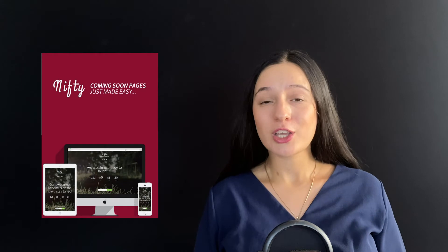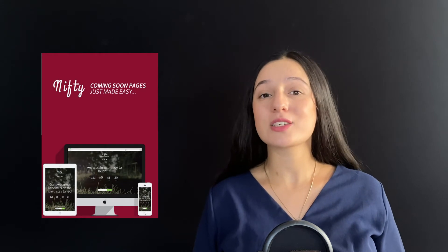Hello and welcome to another video tutorial from WP Globe. Today's topic is about coming soon and under construction pages: what are they, what benefits can you get from these pages, and how to build a coming soon page on WordPress using a powerful plugin called Nifty Coming Soon.